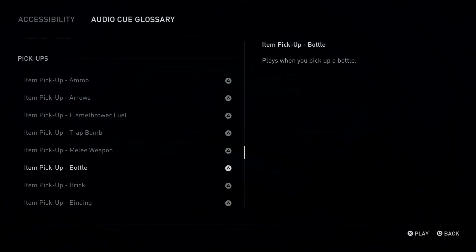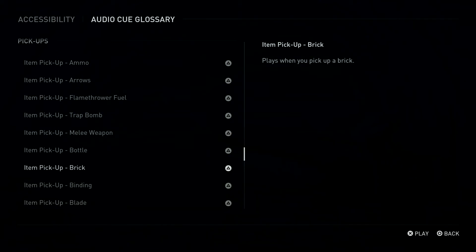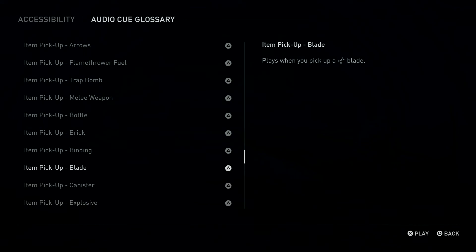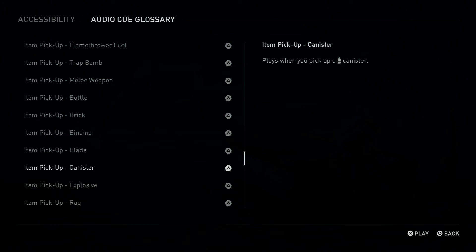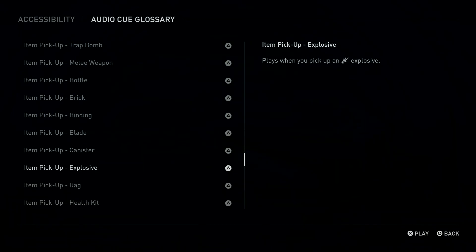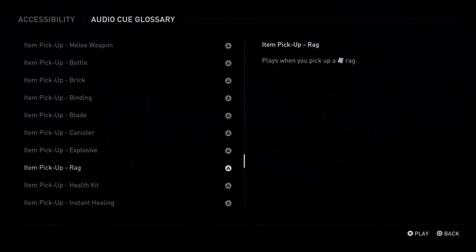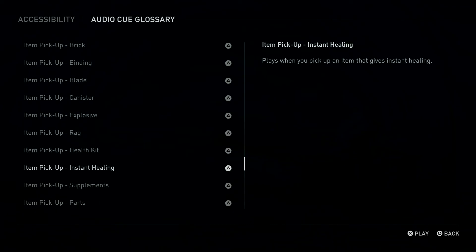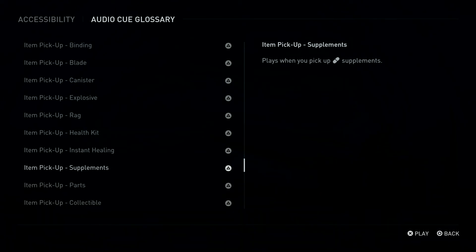Triangle Button: Item Pickup, Brick. Plays when you pick up a brick. Triangle Button: Item Pickup, Binding. Plays when you pick up a binding. Triangle Button: Item Pickup, Blade. Plays when you pick up a blade. Triangle Button: Item Pickup, Canister. Plays when you pick up a canister. Triangle Button: Item Pickup, Explosive. Plays when you pick up an explosive. Triangle Button: Item Pickup, Rag. Plays when you pick up a rag. Triangle Button: Item Pickup, Health Kit. Plays when you pick up a health kit. Triangle Button: Item Pickup, Supplements. Plays when you pick up Supplements.